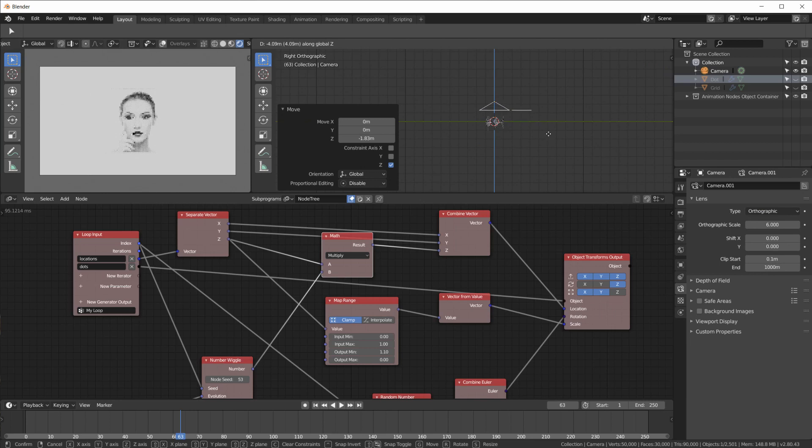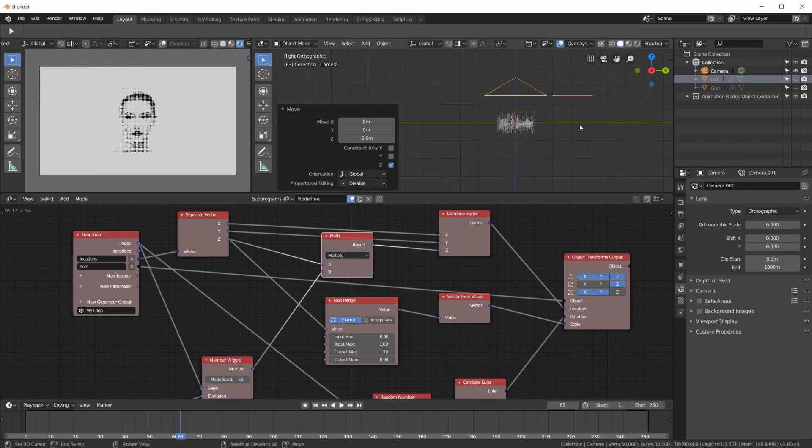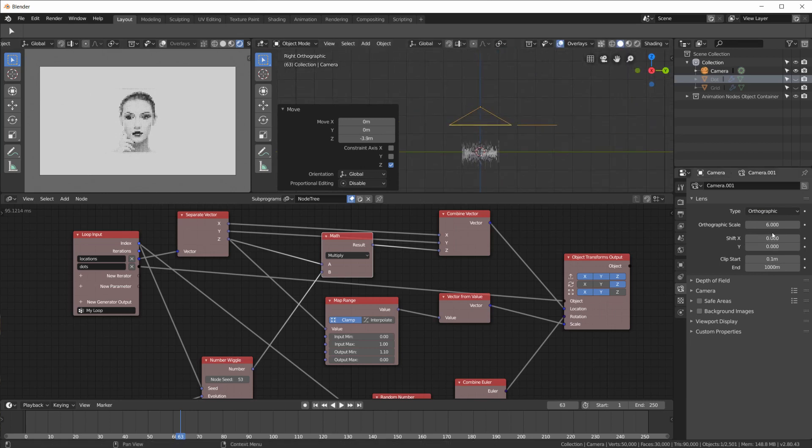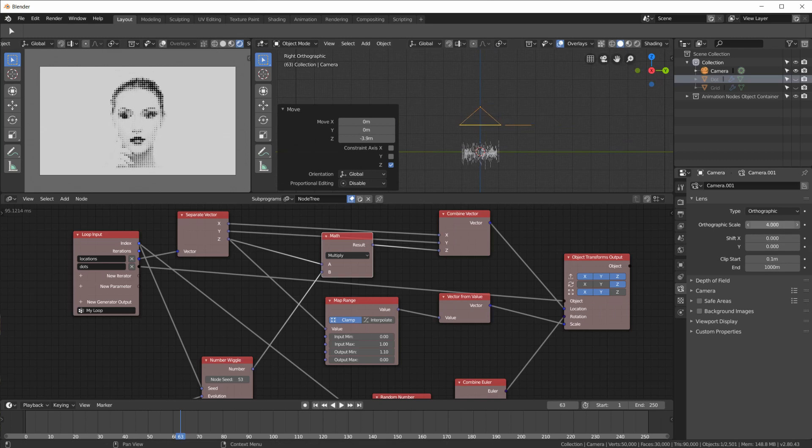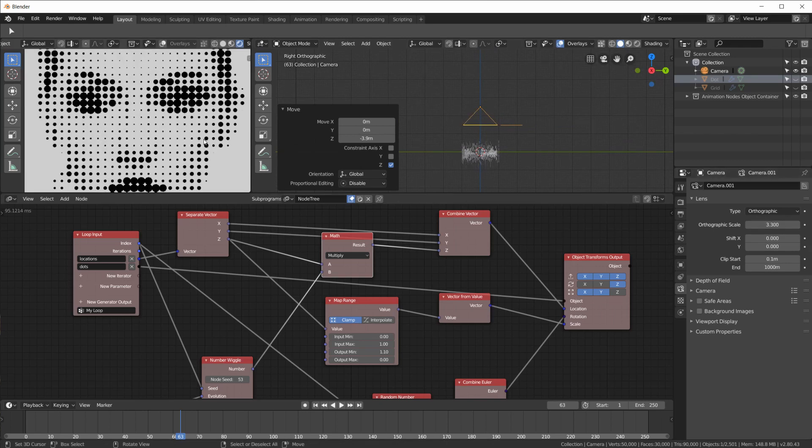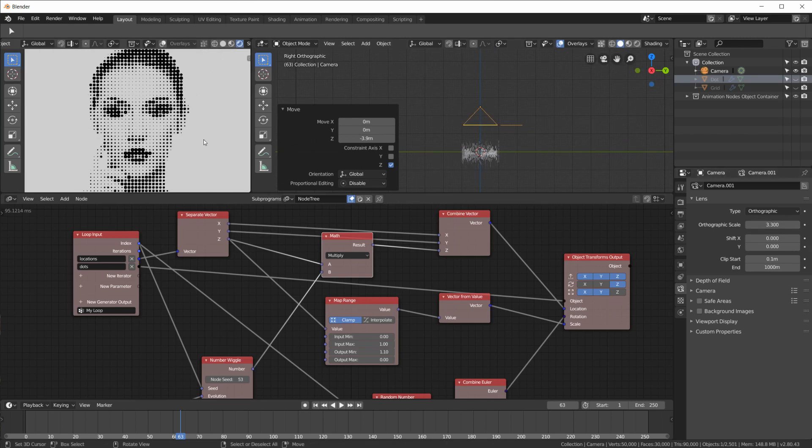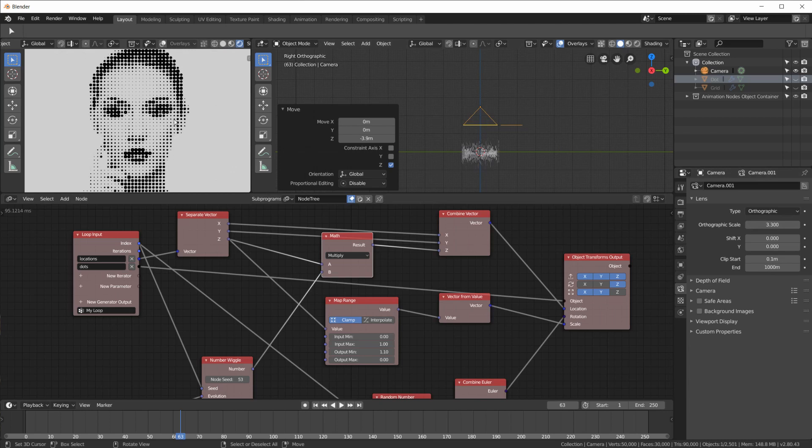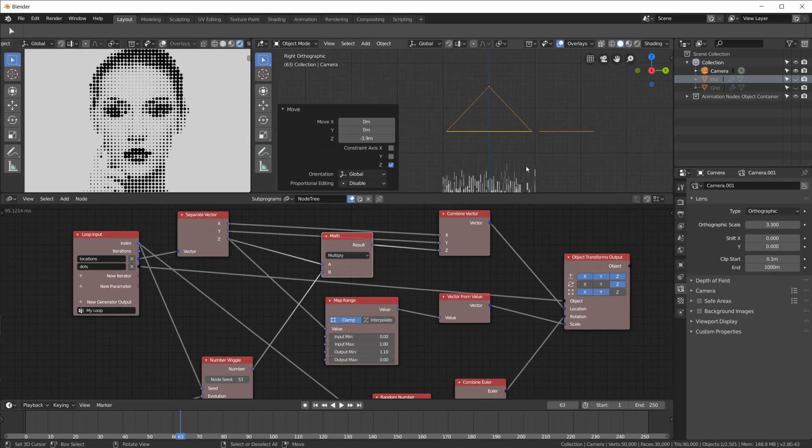And then moving it on the Z axis doesn't really change anything. So you can place that wherever you want. You have to use this orthographic scale here. To zoom in. So now you have the perfect orthographic view. Without any perspective. And then you get a perfect gray scale. Or a halftone image.